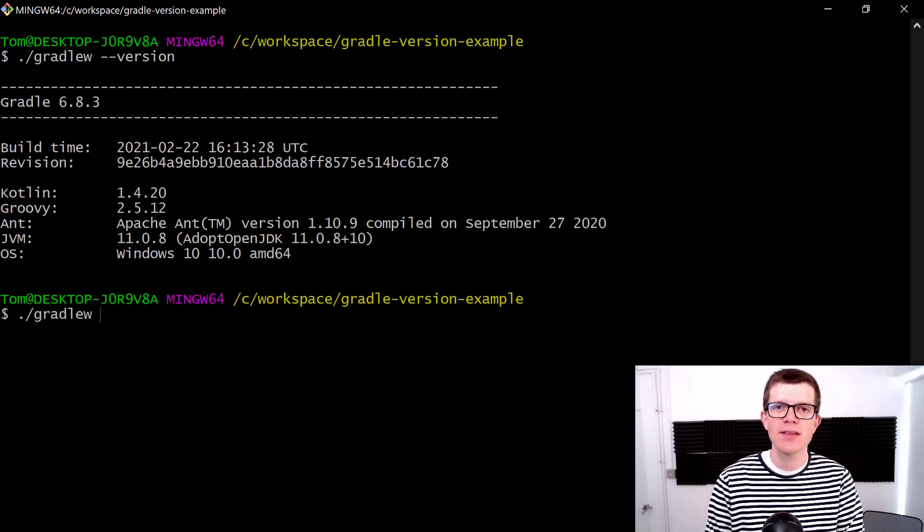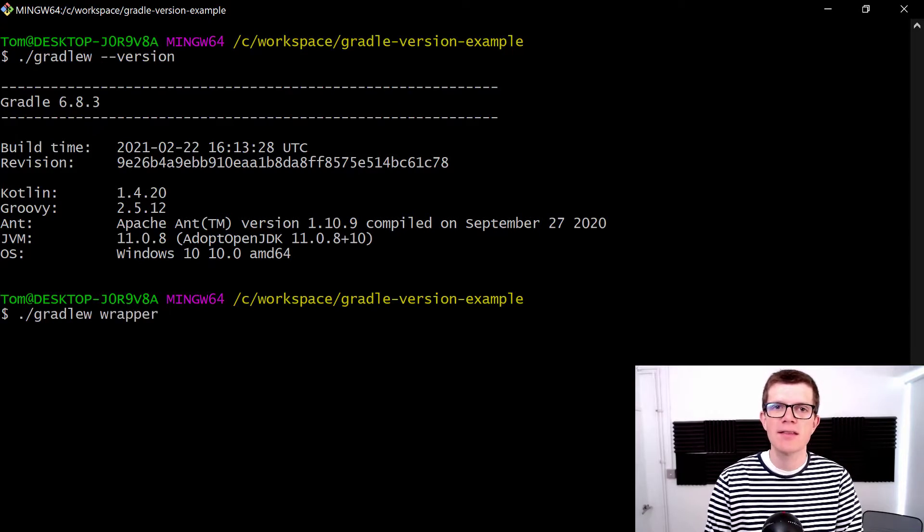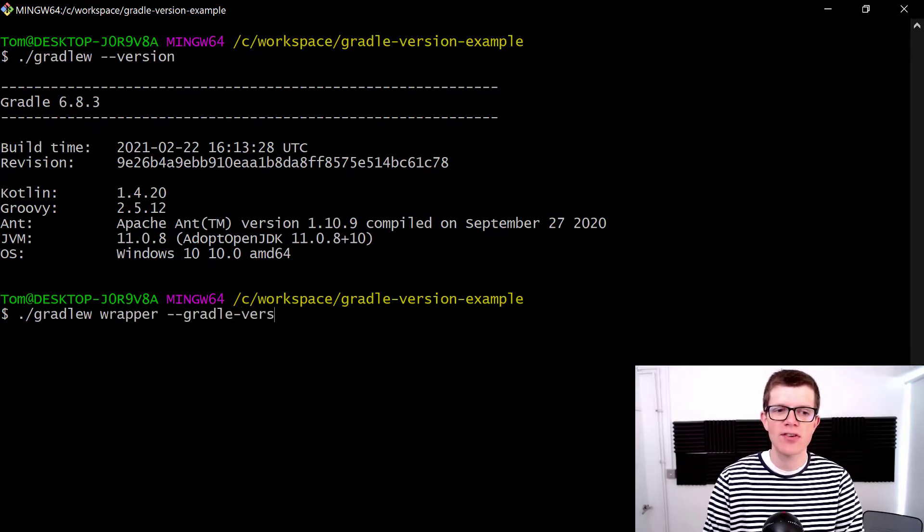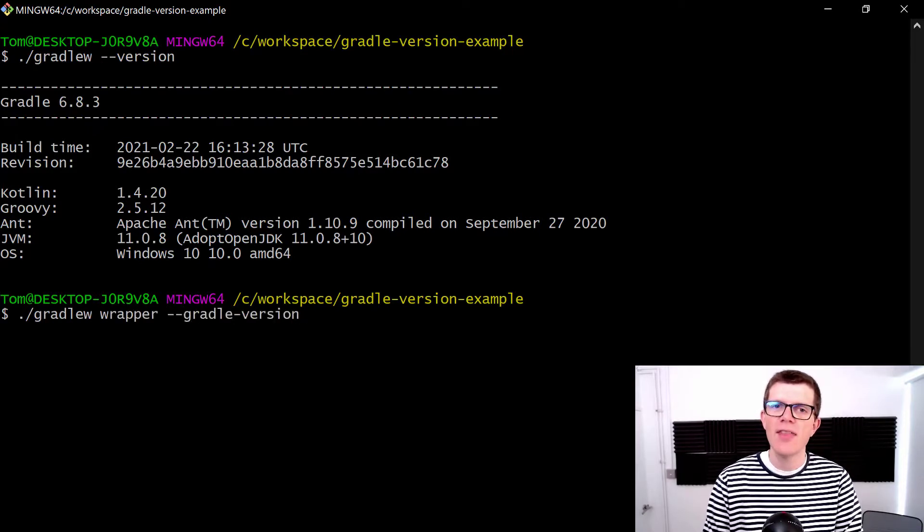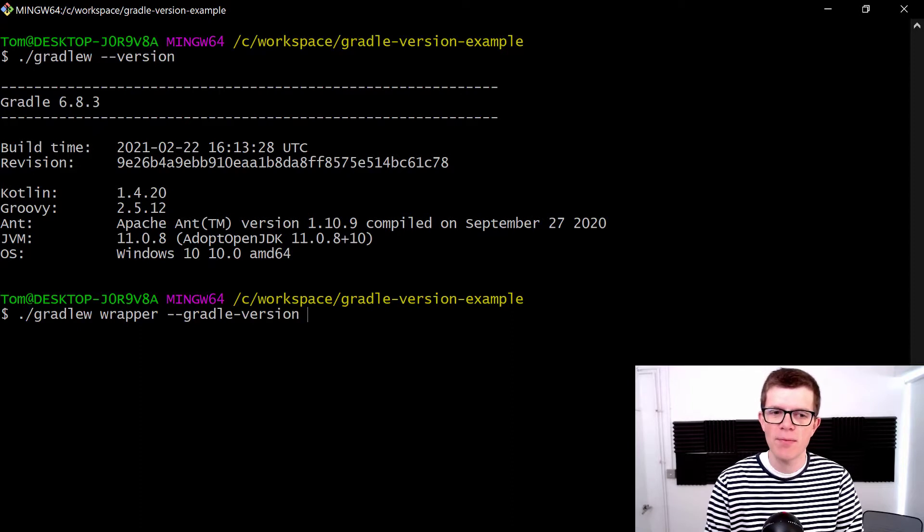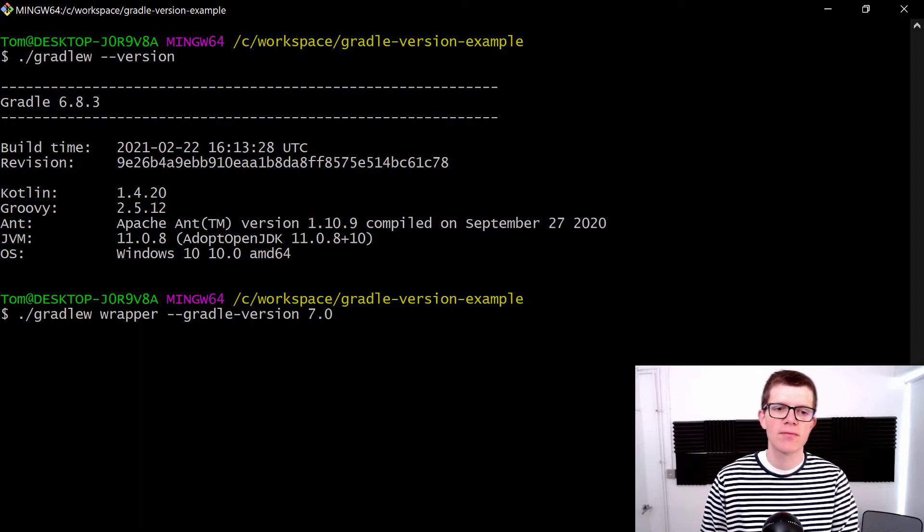and then the new version number, which is 7.0.